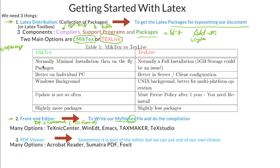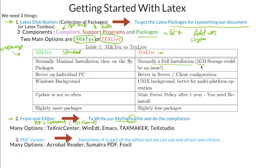MiKTeX, by default when you install it, will install some standard packages first. Then if you use some other package in your program, it will ask for permission and install that package on the fly — I will show you this in my next video. While in TeX Live, the standard installation installs all currently available packages, which will be around 5 GB.